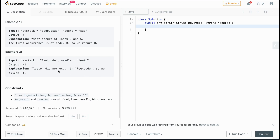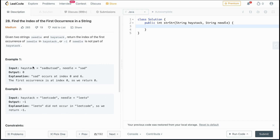For this case, we have a haystack of 'Leetcode' and a needle of 'LeetO'. LeetO doesn't appear — there's a C in the way — so it doesn't appear in the haystack at all, which means we return negative one.